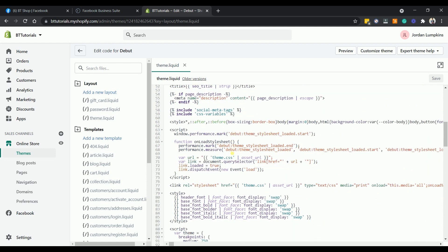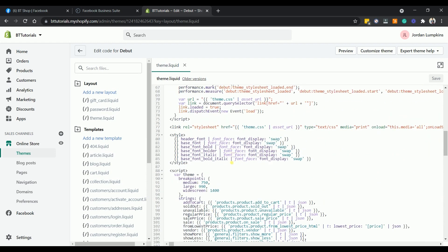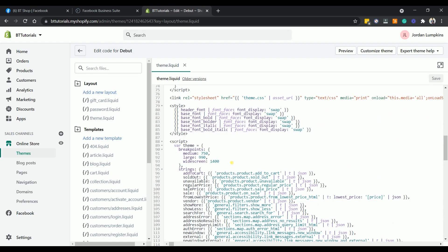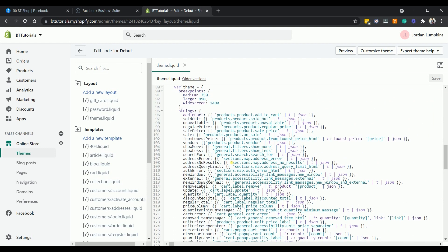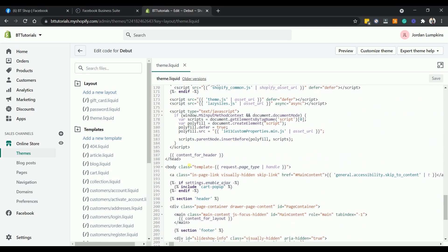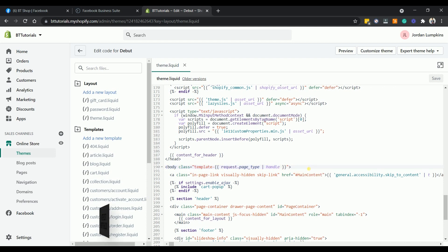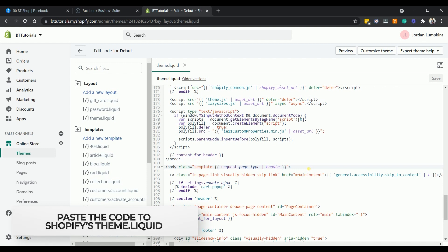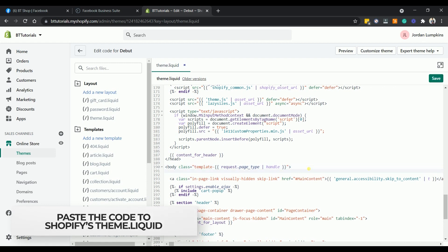What we need to look for is the opening body tag. It is usually located after the closing head tag. Just right below the opening body tag, paste the code that you have copied earlier.